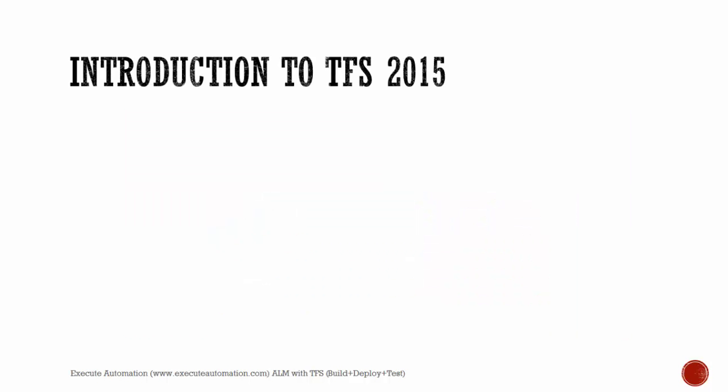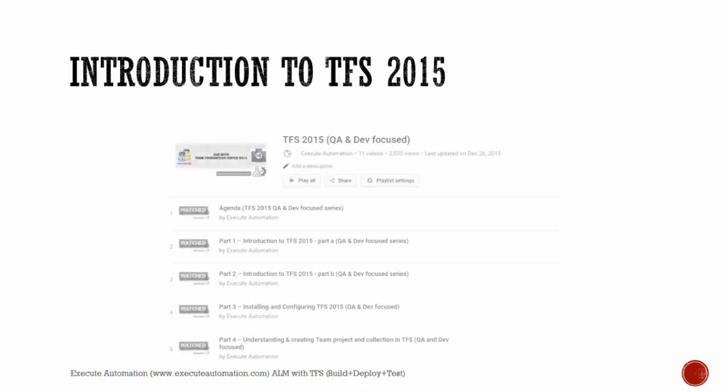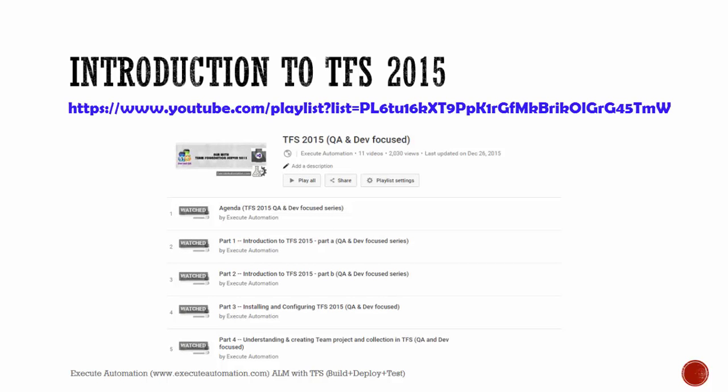For an introduction to Team Foundation Server, I'm not going to introduce TFS 2015 here because on executeautomation.com we have already discussed Team Foundation Server in our QA and dev focused video series. If you want, you can learn all of that from there.